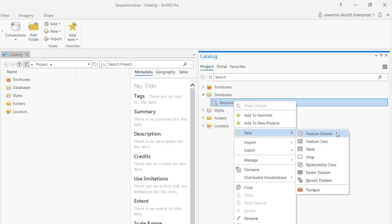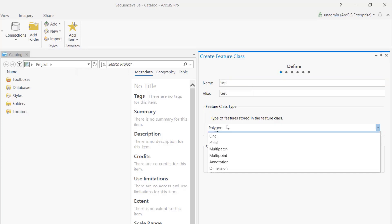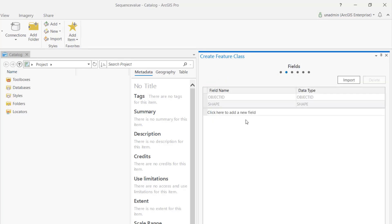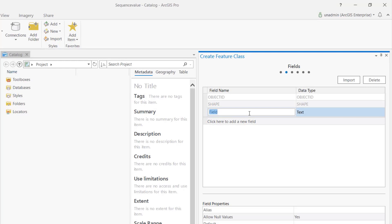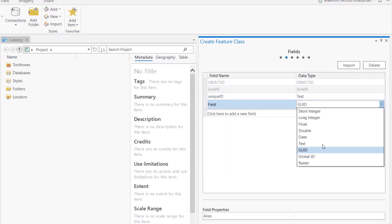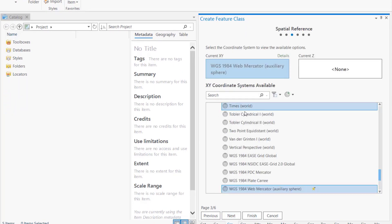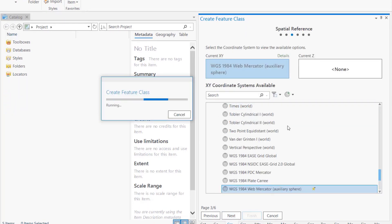Let's create a feature class and call it 'test', make it a point class, then create our unique ID field. Let's leave it as text because I want to combine it with other stuff. We also need a Global ID because it's an attribute rule. Go ahead and hit Finish.